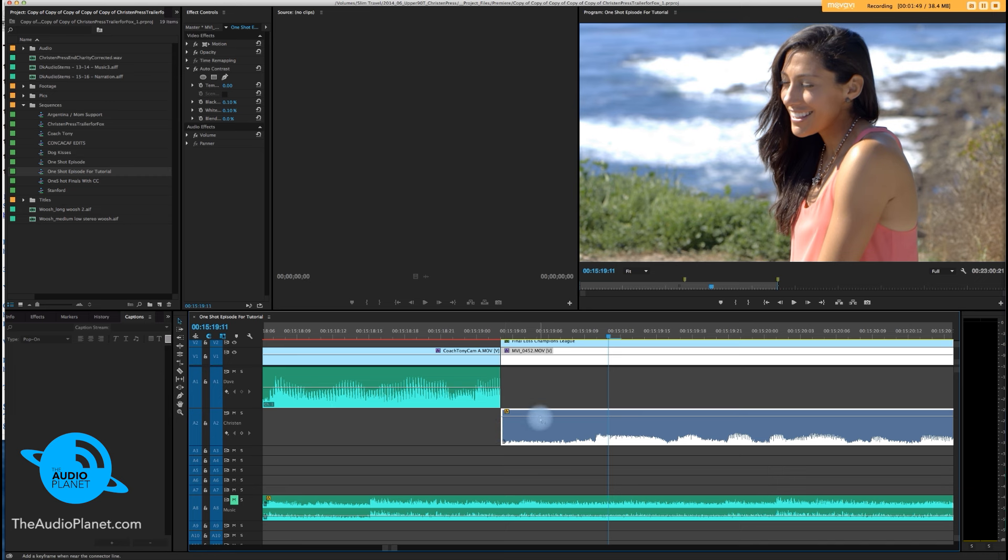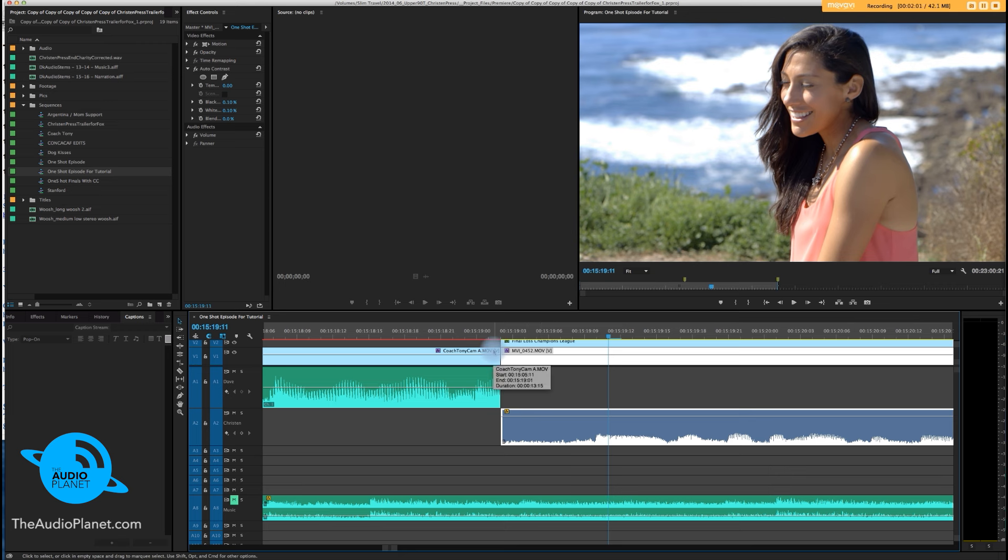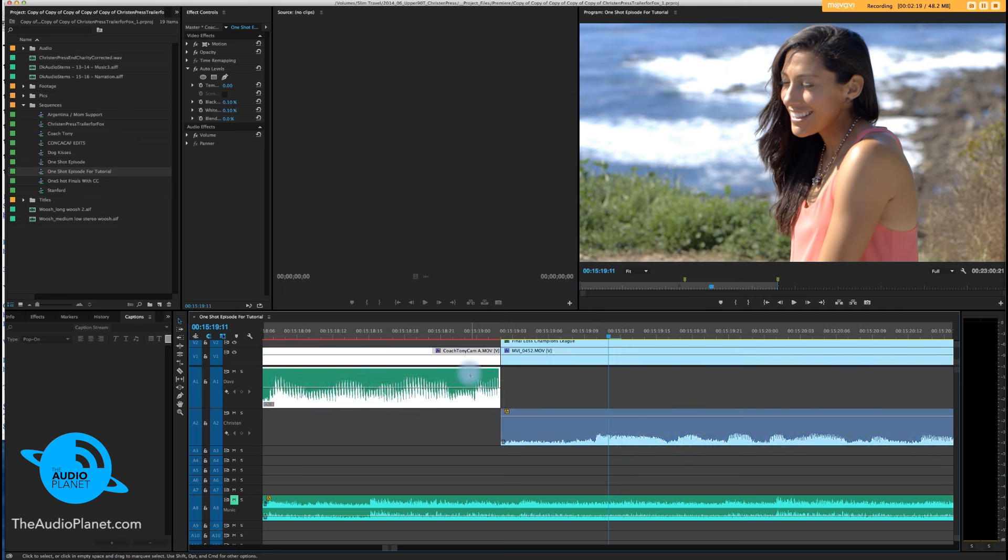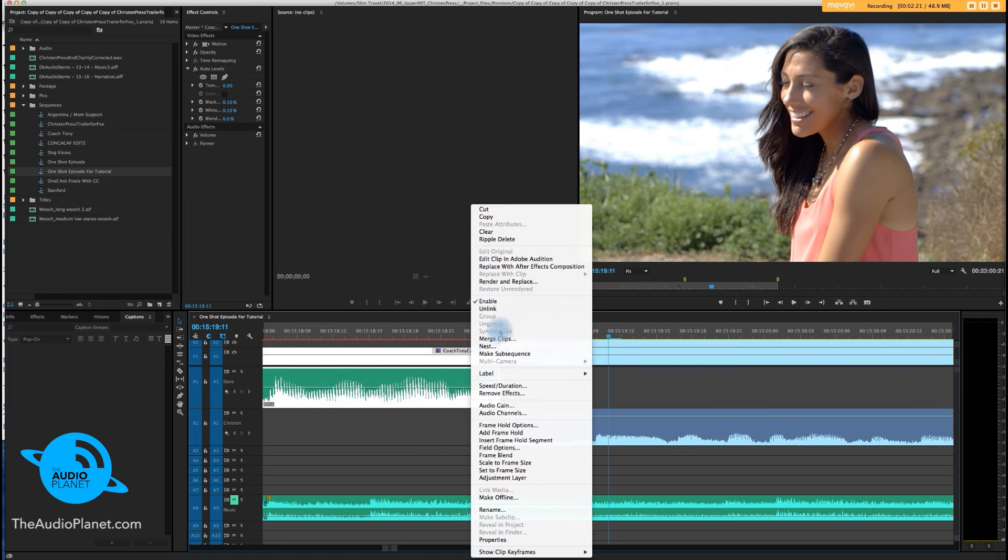Fastest way to do it without getting into a lot of keyframing and all that—which don't worry if you don't know what keyframing is yet, we'll get into that later—we're going to have to unlink. Remember how to do this? You can either hit unlink.